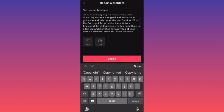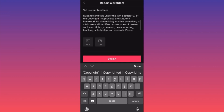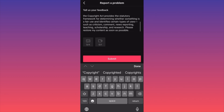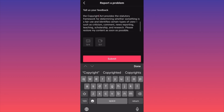The Copyright Act provides the statutory framework for determining whether something is fair use, identifying certain types of uses such as criticism, comments, news reporting, teaching, scholarship, and research. Finish your message with: please restore my content as soon as possible.